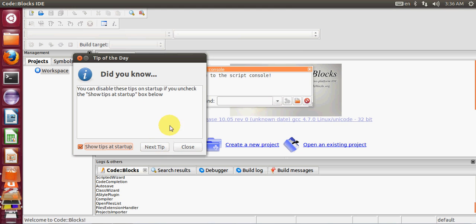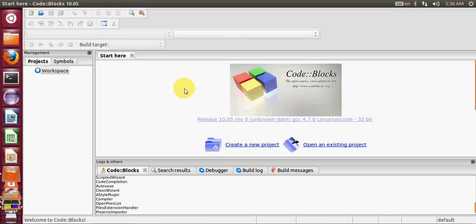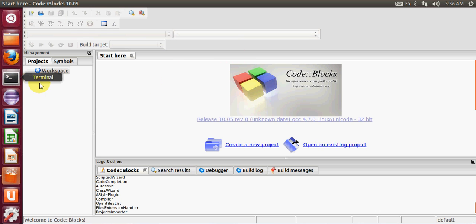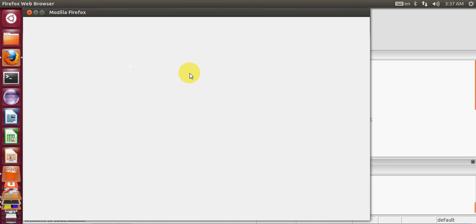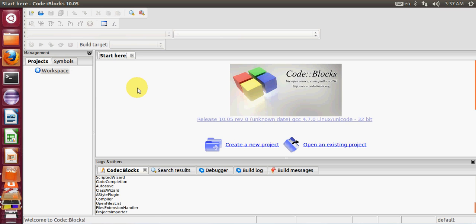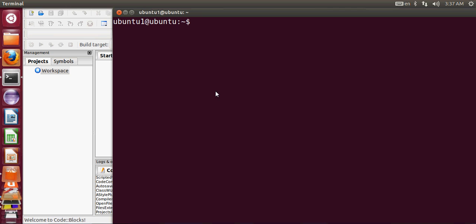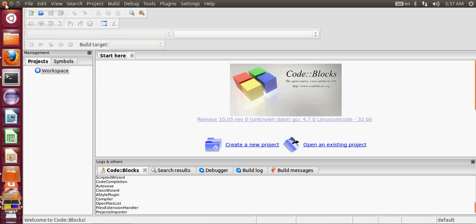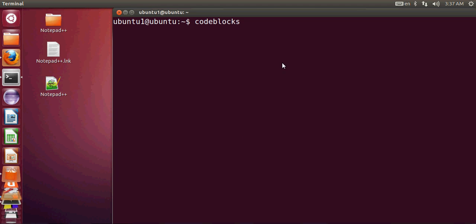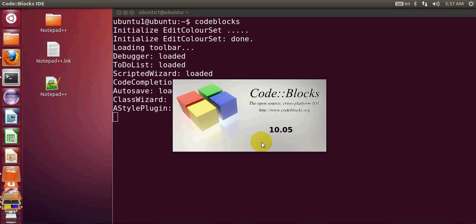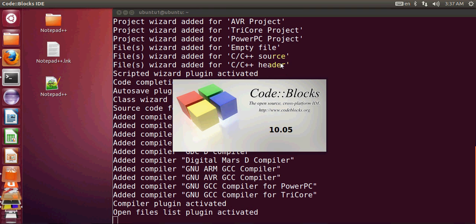The second option to open Code::Blocks is via the terminal. Open the terminal and simply type 'codeblocks', then press Enter. You can see that this also starts Code::Blocks and opens the same IDE.